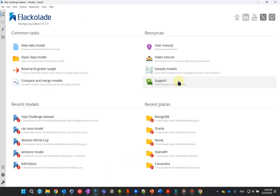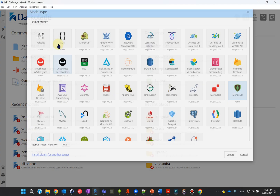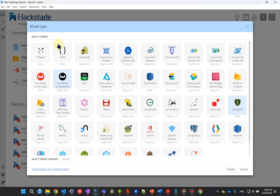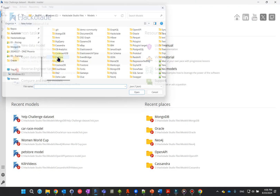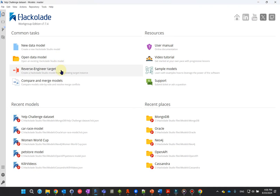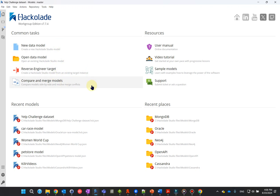On the left, you find common tasks, such as creating a new model, opening an existing model, or reverse engineering of an instance. Some of these tasks may be disabled depending on the license type. And below, you find shortcuts to recent files and directories.